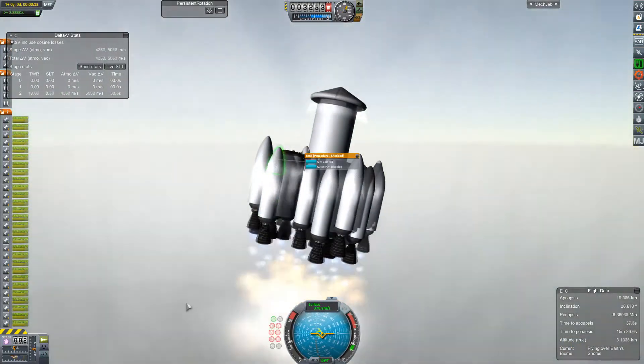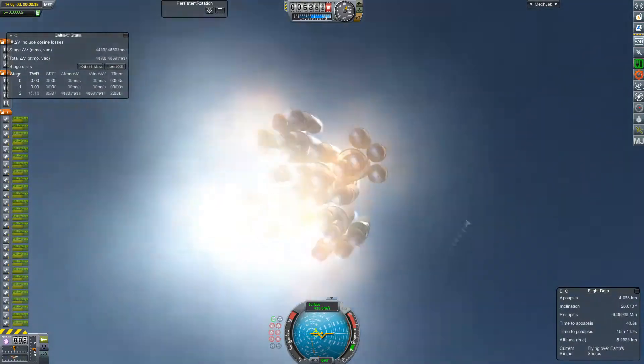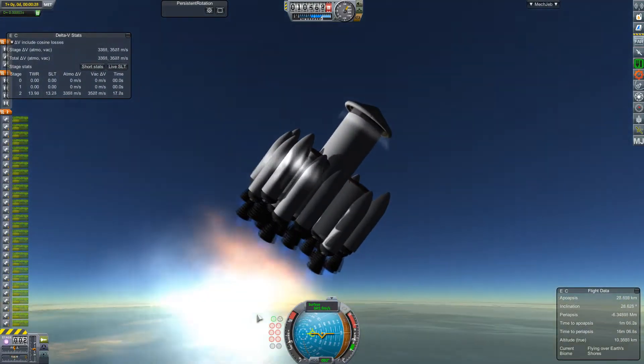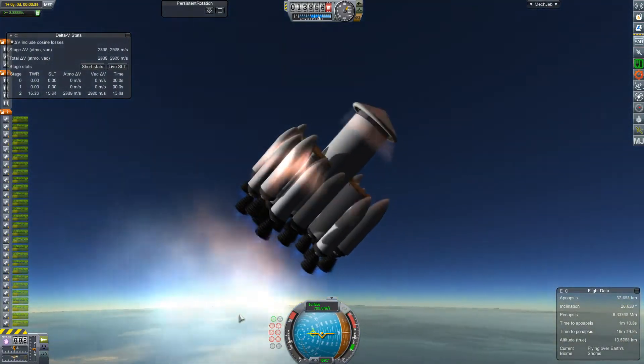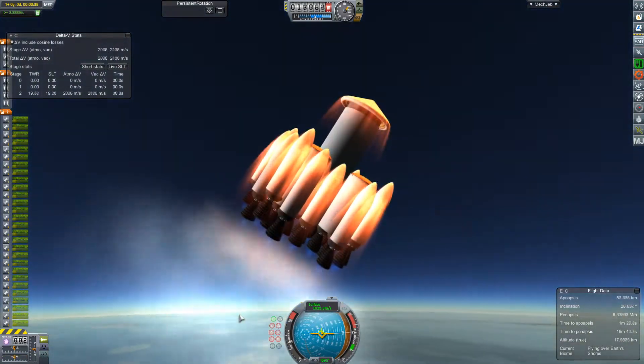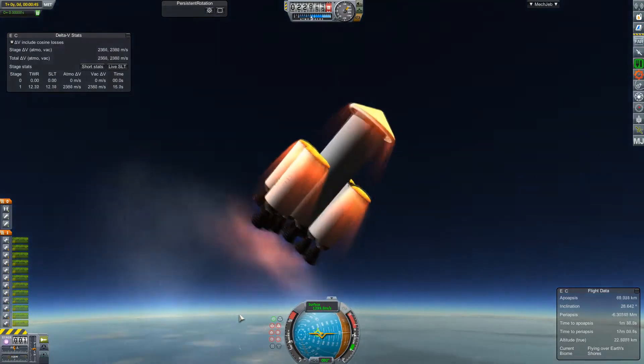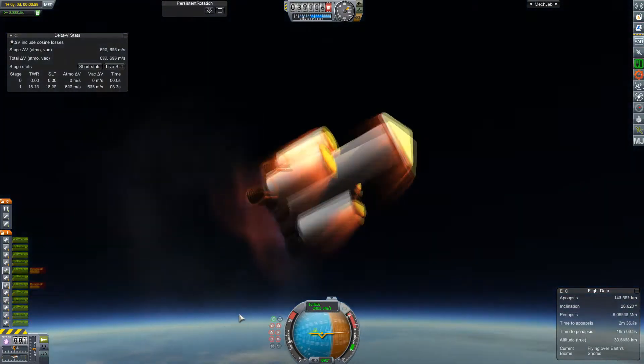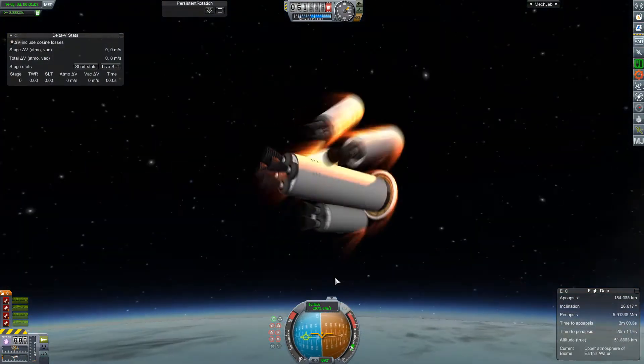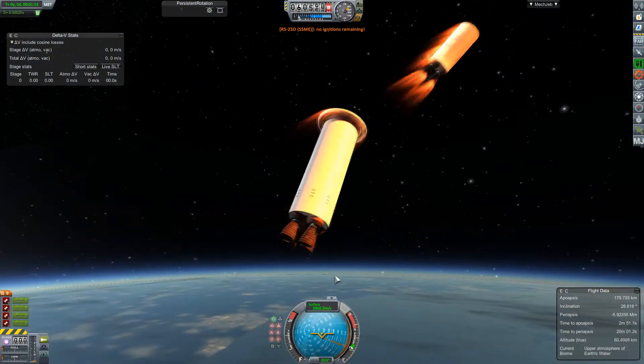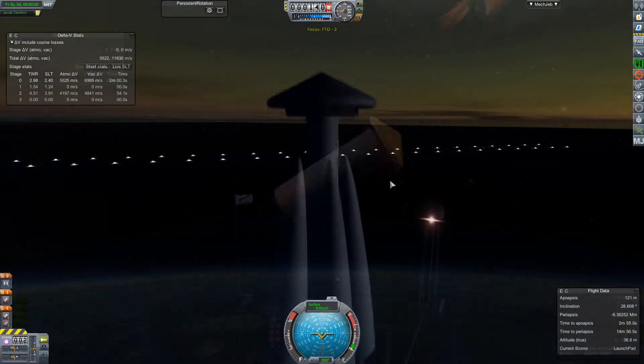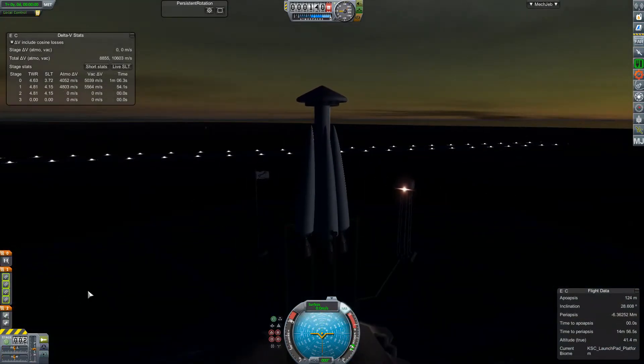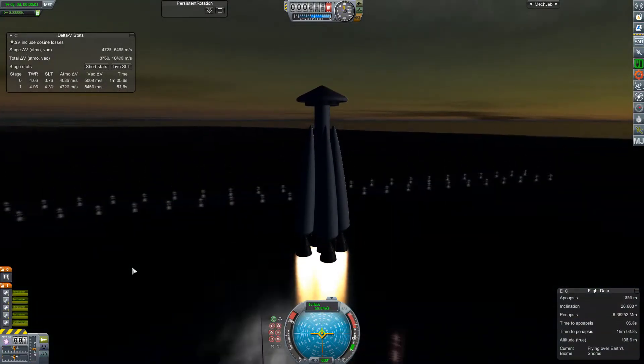So this is our first prototype. Just upgraded with many, many, many more engines. Trying to beat our 2 minute, 12 second mark. But I have messed up the cross-feeding. They all drain uniformly. That did not make orbit.